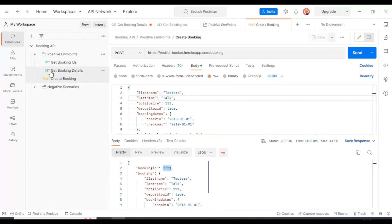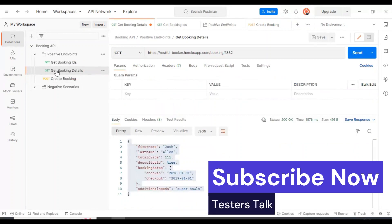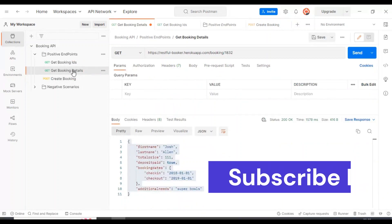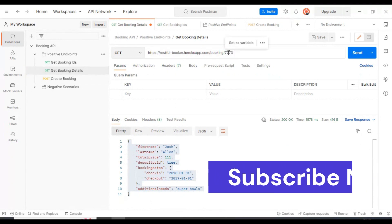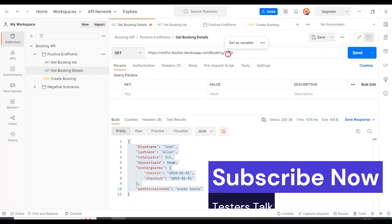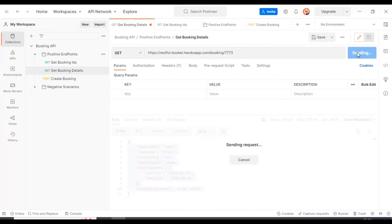I will go to the get booking details. This particular API returns the booking details by taking the parameter as the booking ID. I'll paste the booking ID here in the URL and click on send.